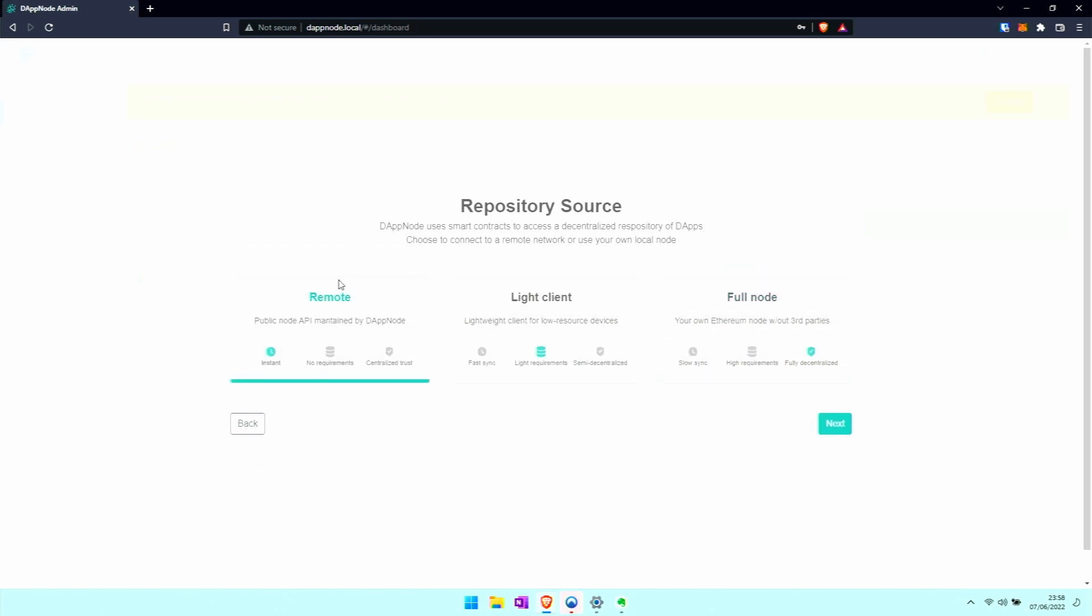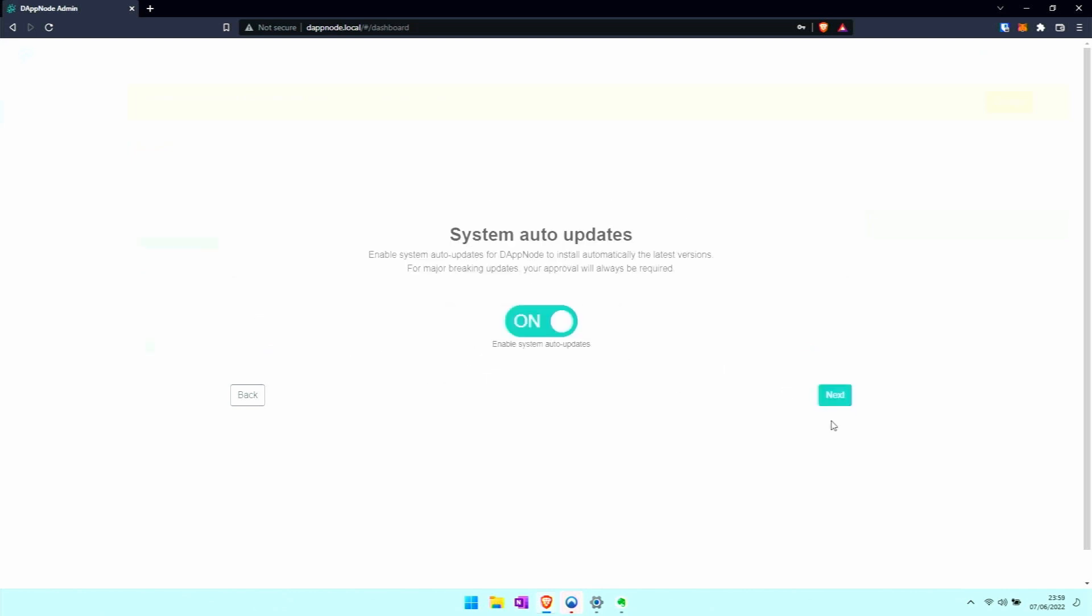For now we're going to leave it with remote. We're going to have the full node later on, but so it doesn't interfere with the installation process, we leave it as remote for now and then later switch it to full node. The light client is somewhere halfway in between.